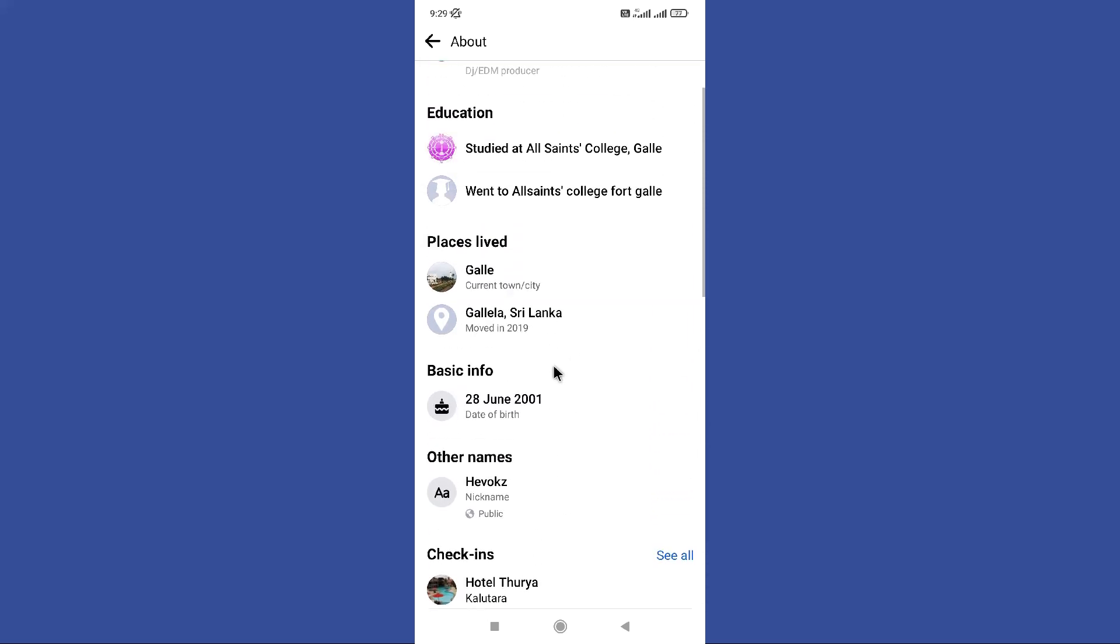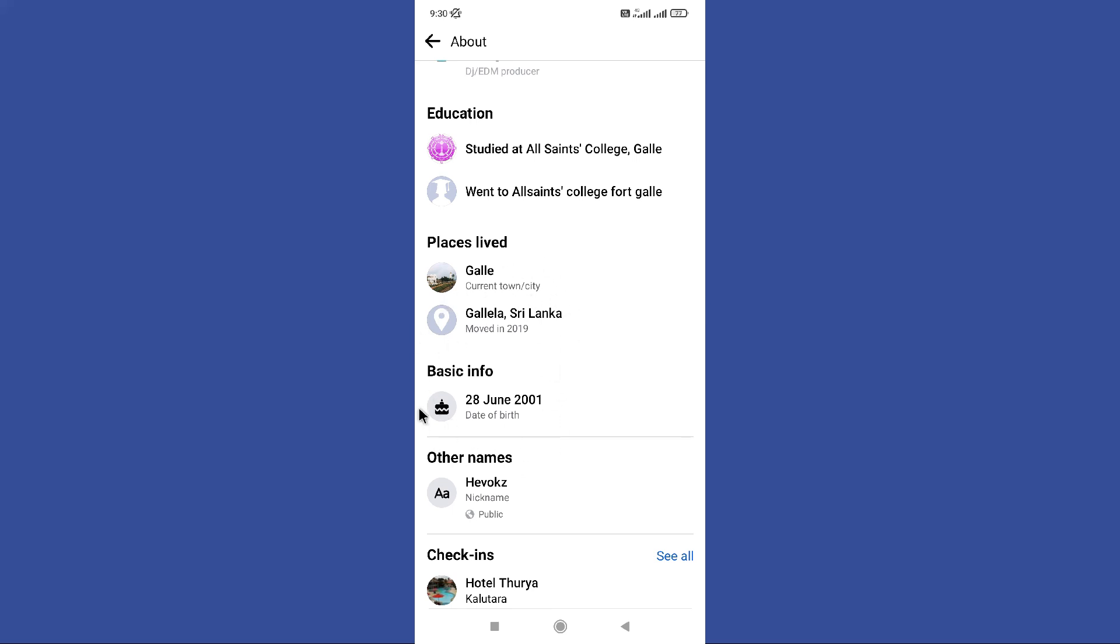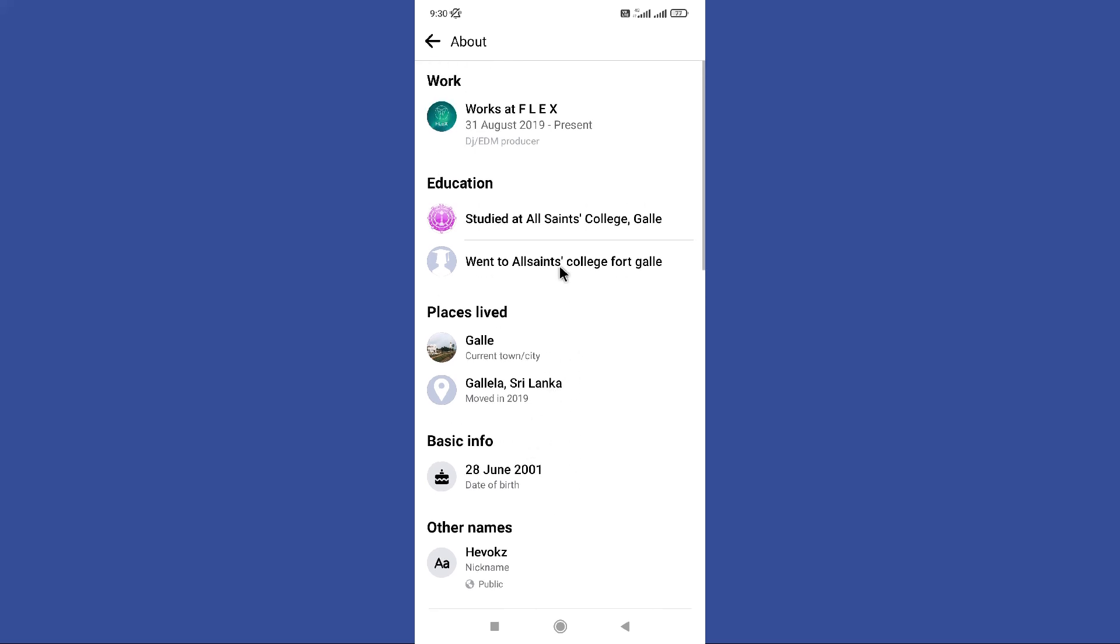If I go to see their about info, if I scroll down I won't be able to see their phone number on here. It means they set their phone number as hidden and you won't be able to see that.